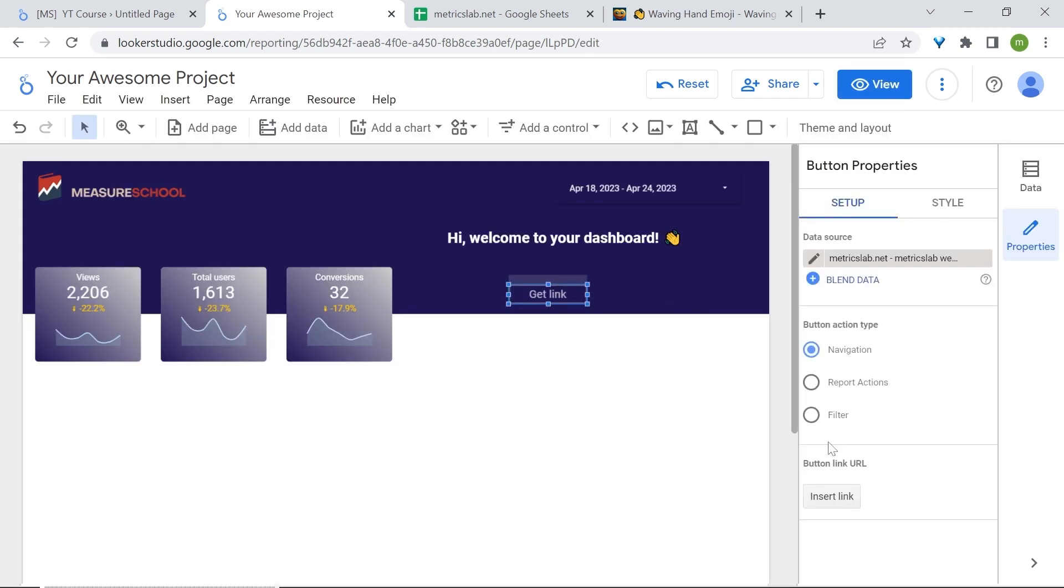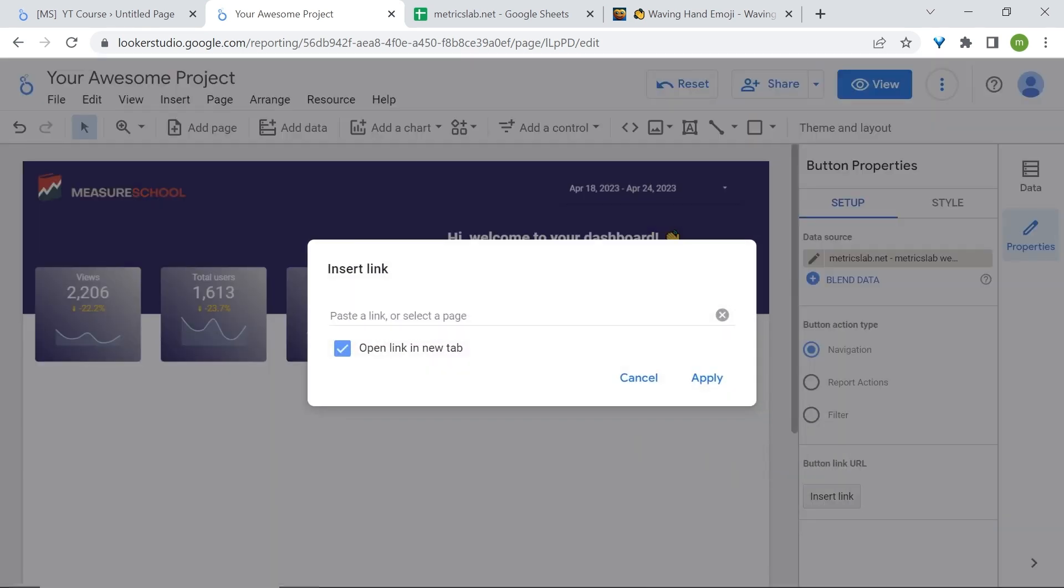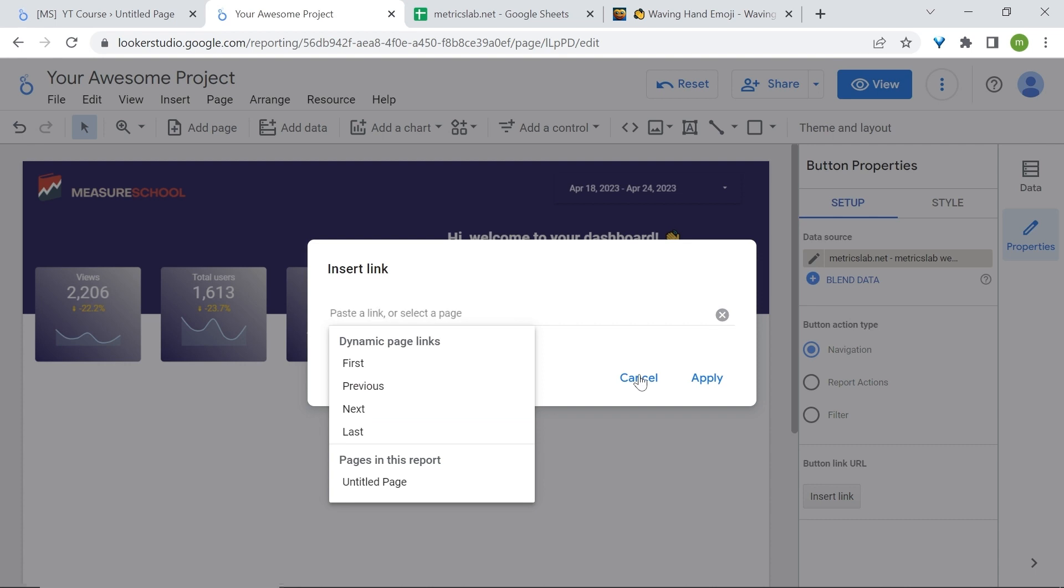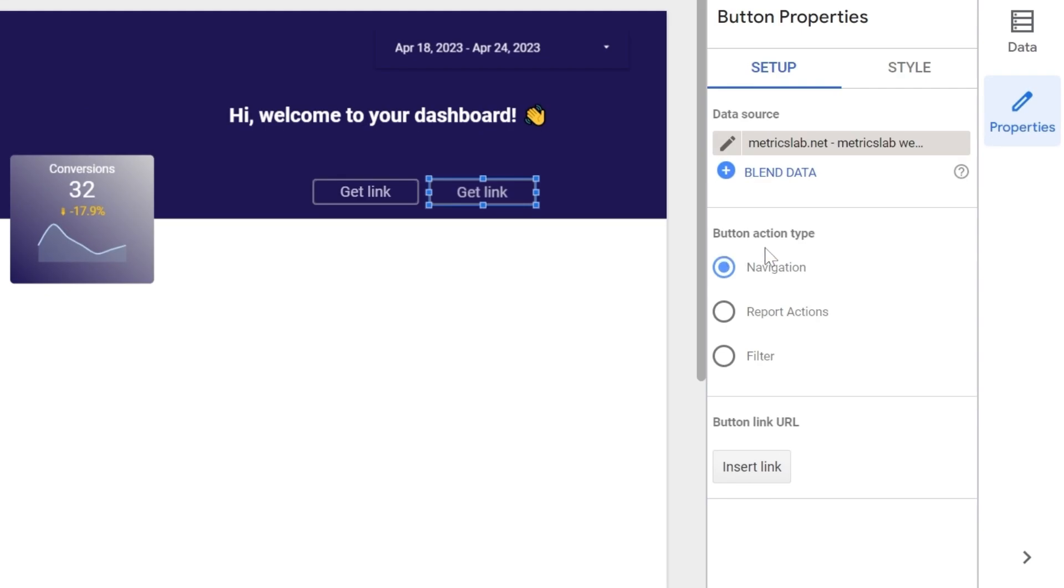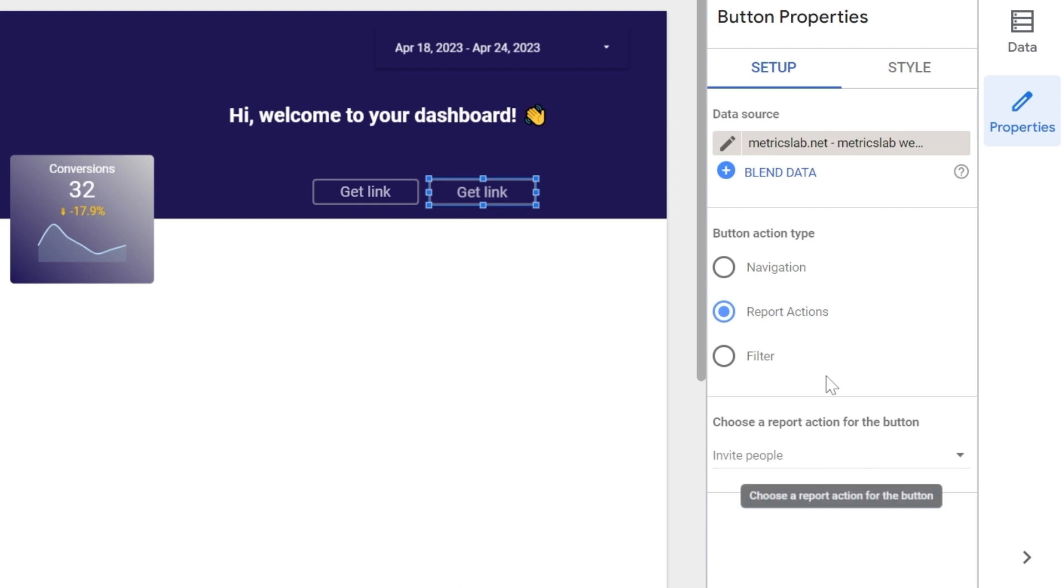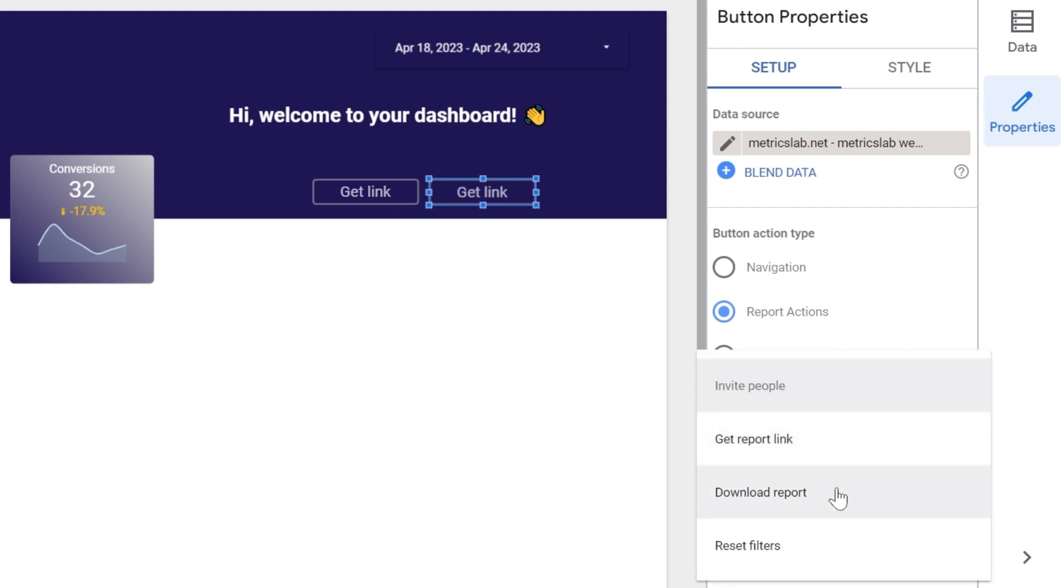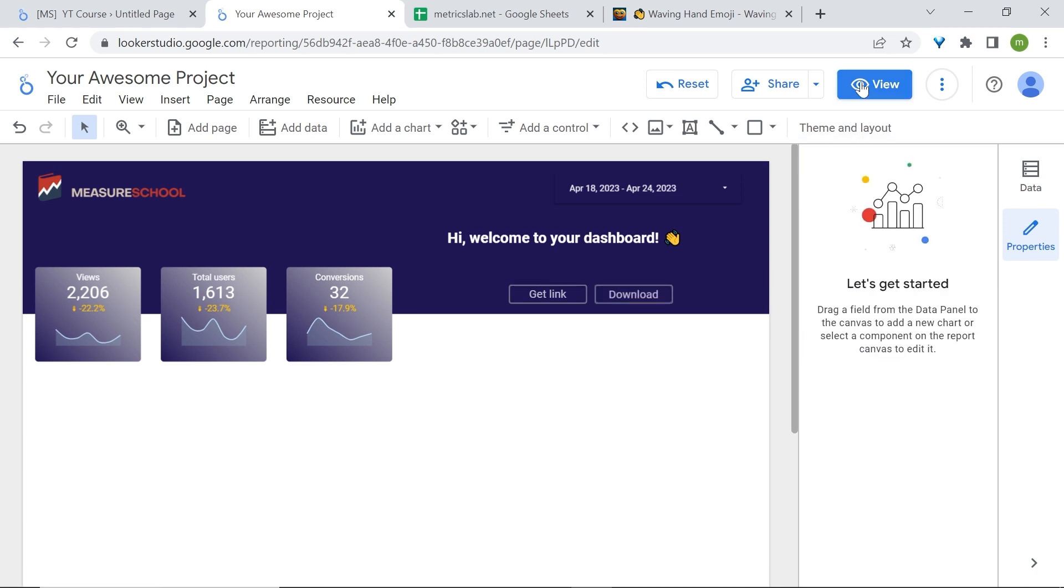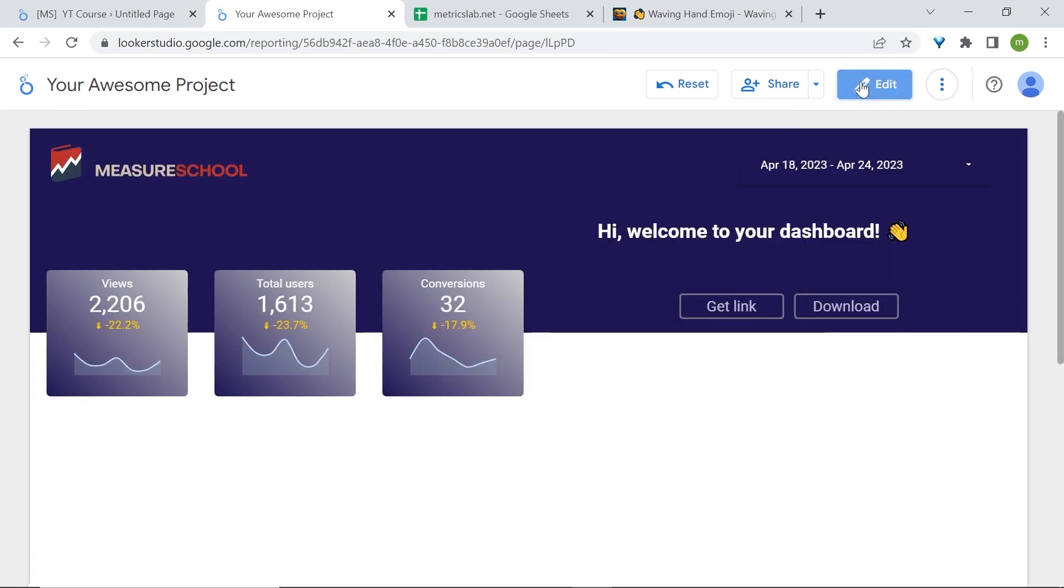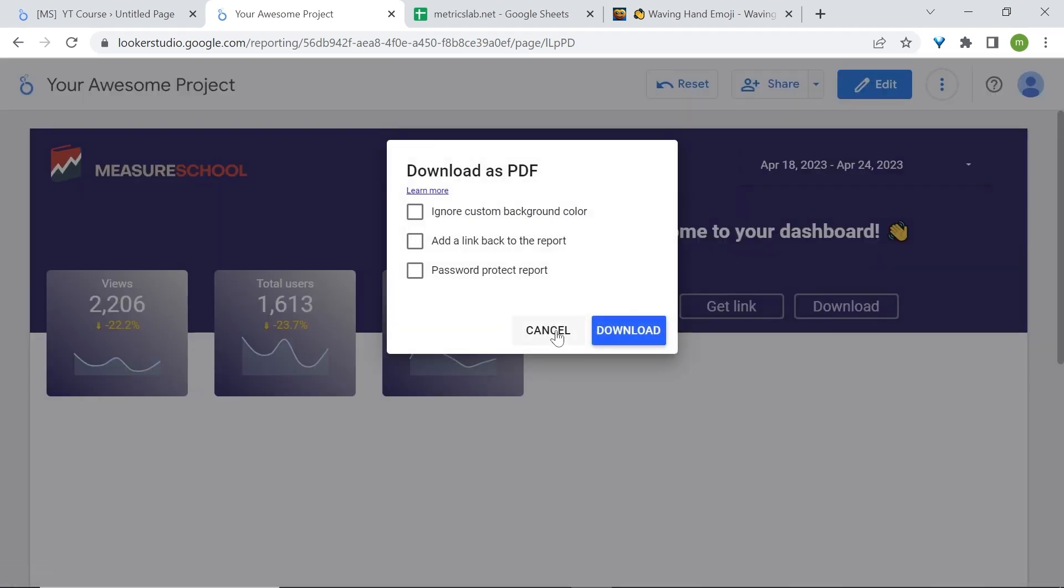Now you have the option to insert a link, so feel free to insert any link you want. This can also be the page of one of your reports if you have another page. I'll add a second button. So I'll copy paste this one. Go to setup and this time we'll change the action type. Go to report actions. We'll choose an action that users can have with this button and we'll select download report. Let's rename this. Now users can come and download this report as a PDF.